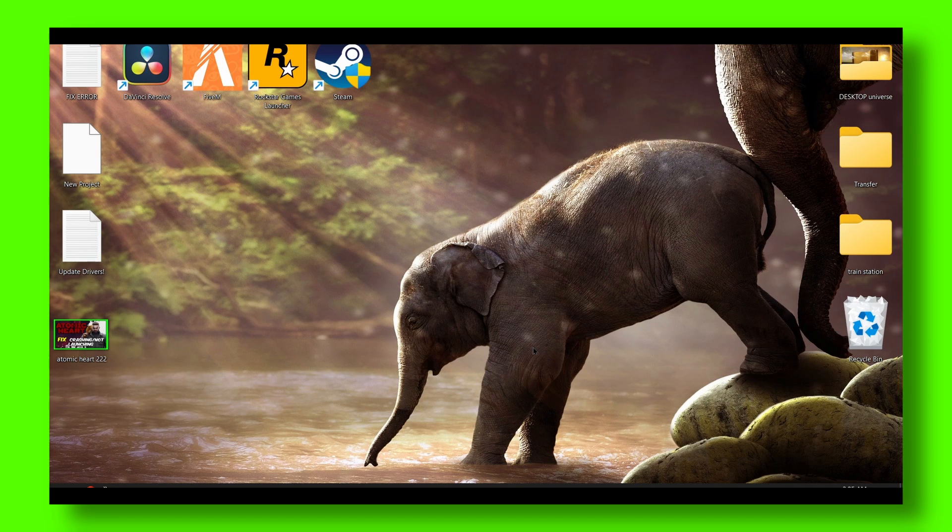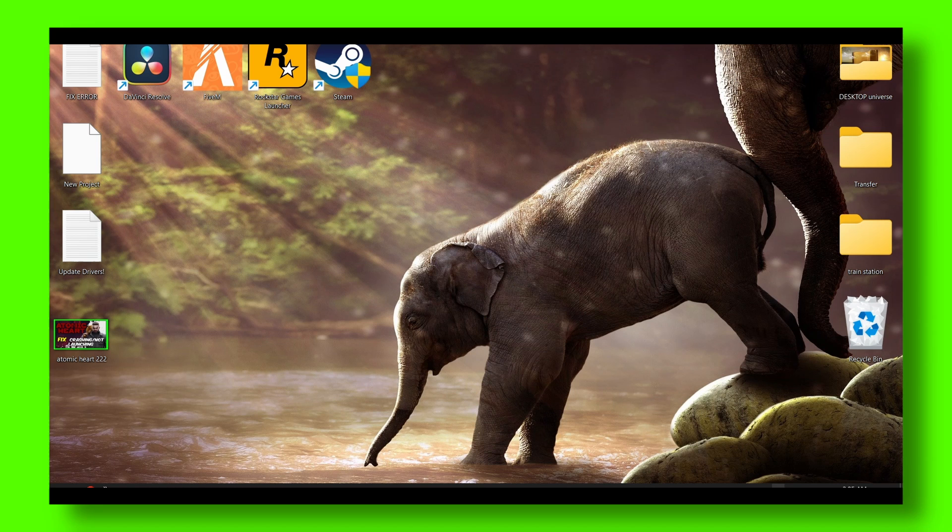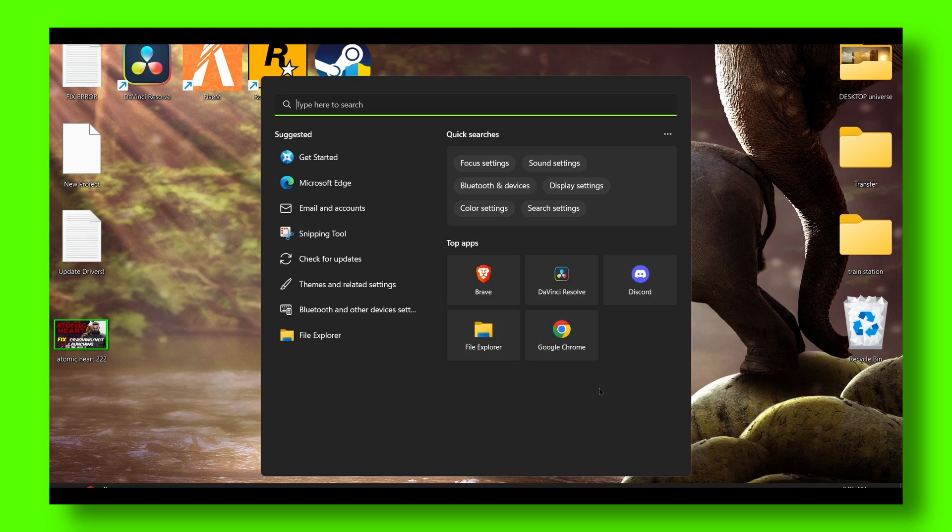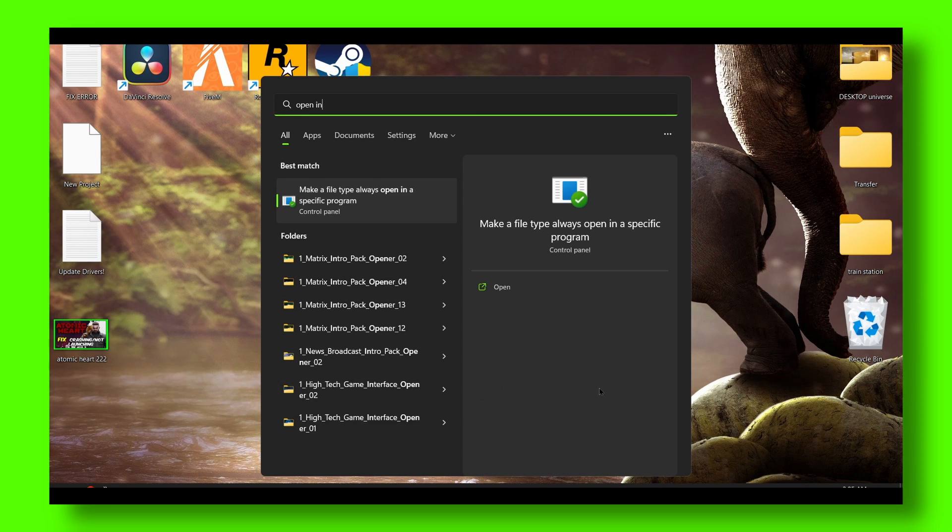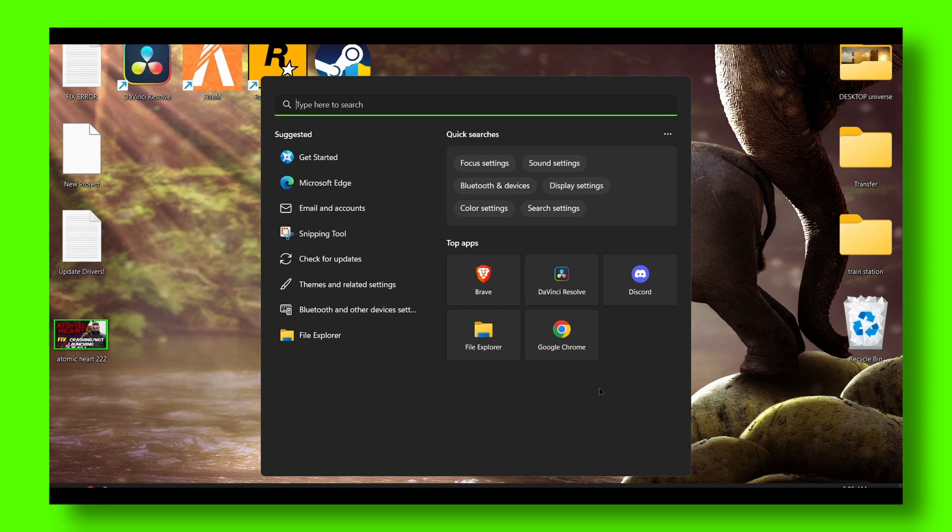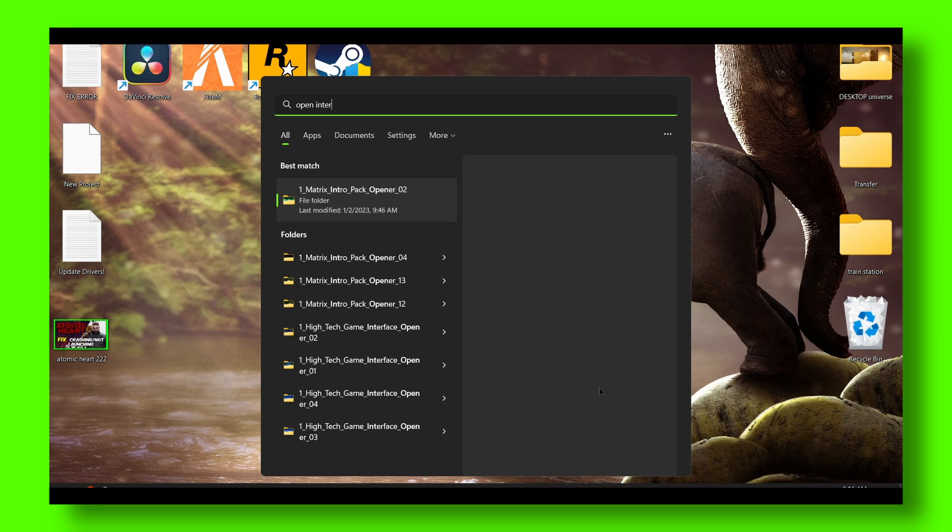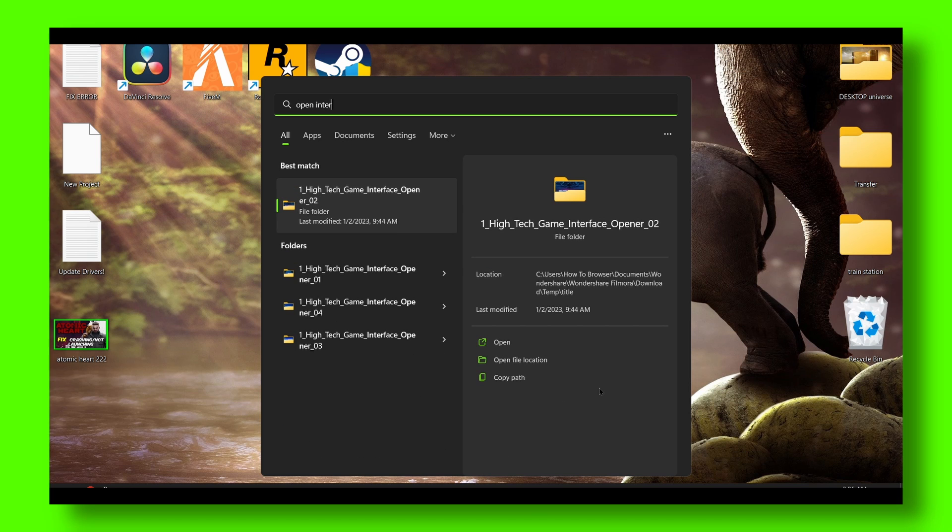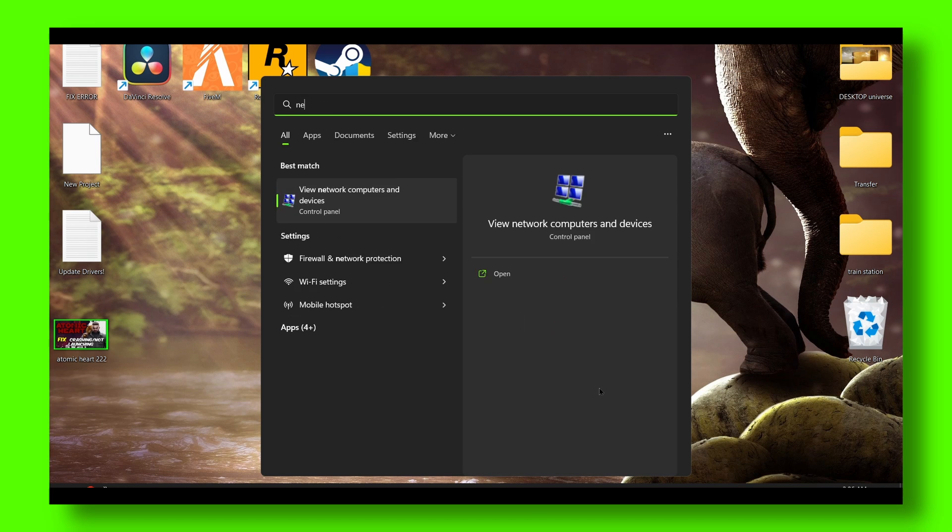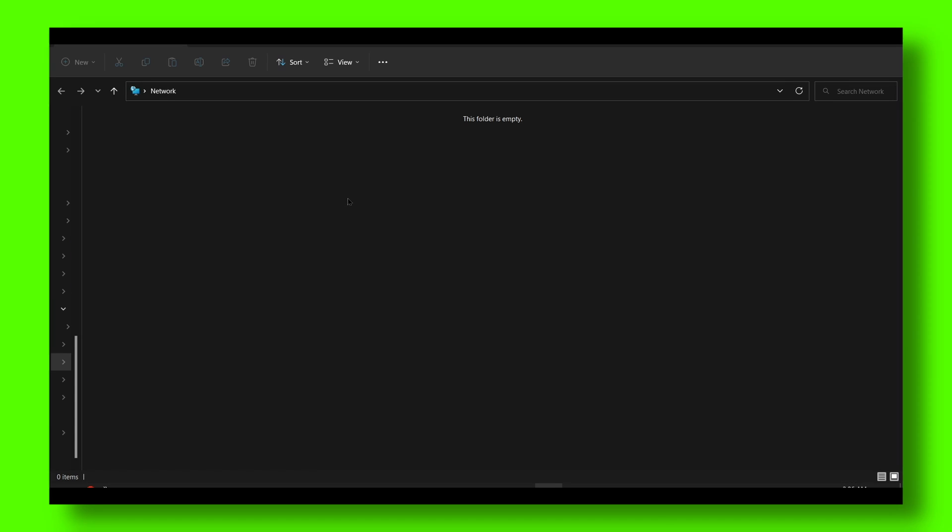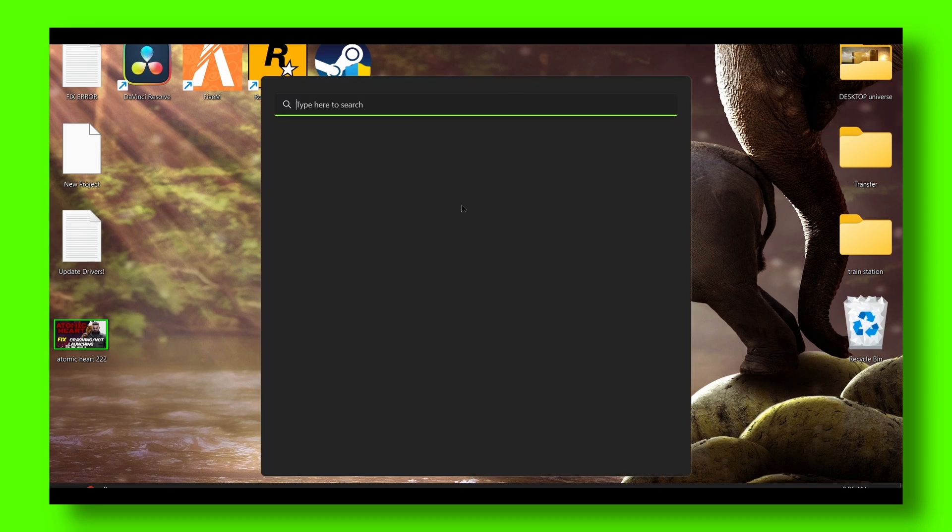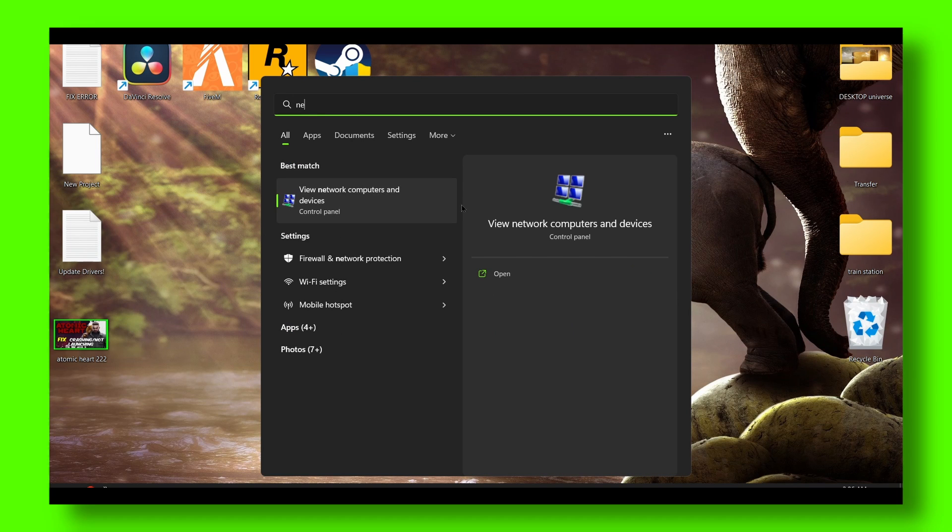Next, open network internet settings. You can also go to network and view network computers and devices.